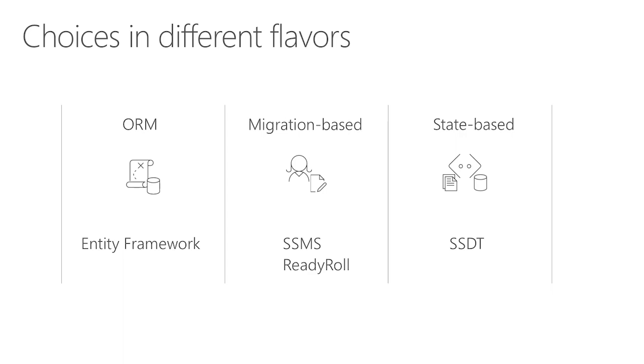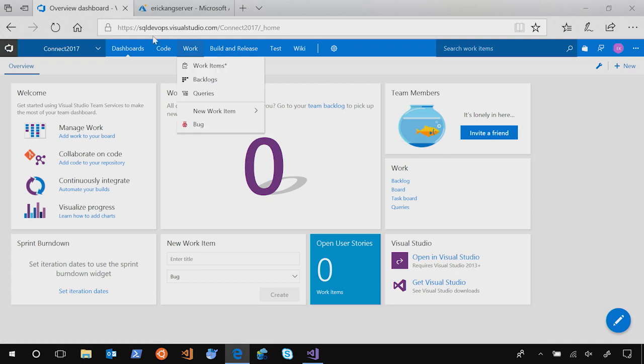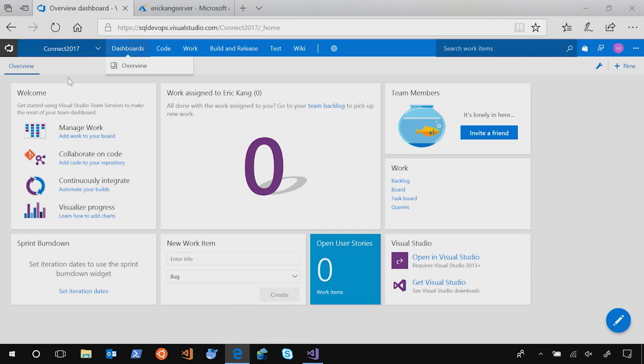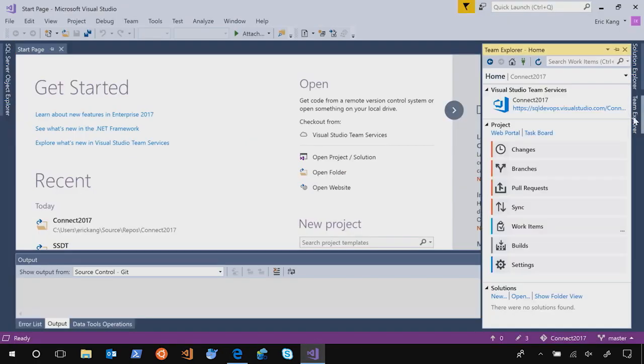Let's start the demo. In this demo, let's build a small database together. Because we are going to start the project in VSTS, first step is to go to your VSTS account and create a new project. I called it Connect 2017 because this is our session in Connect 2017. This is the page after you create a new project. Then, go to Visual Studio, go to Team Explorer, make connection to that Visual Studio Team service and clone it. That's where we start.